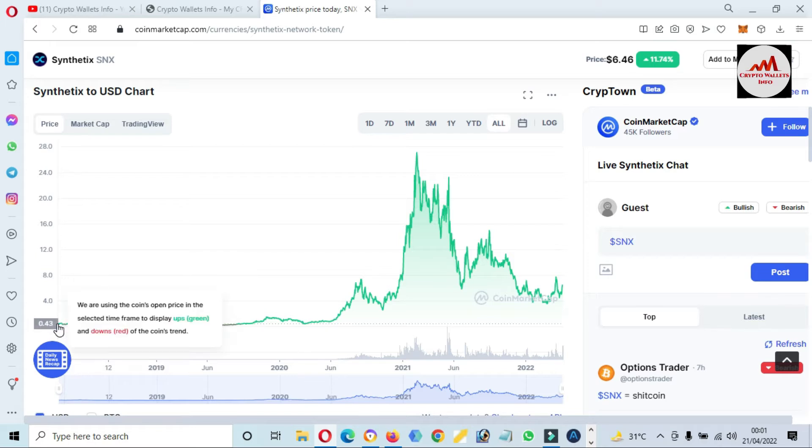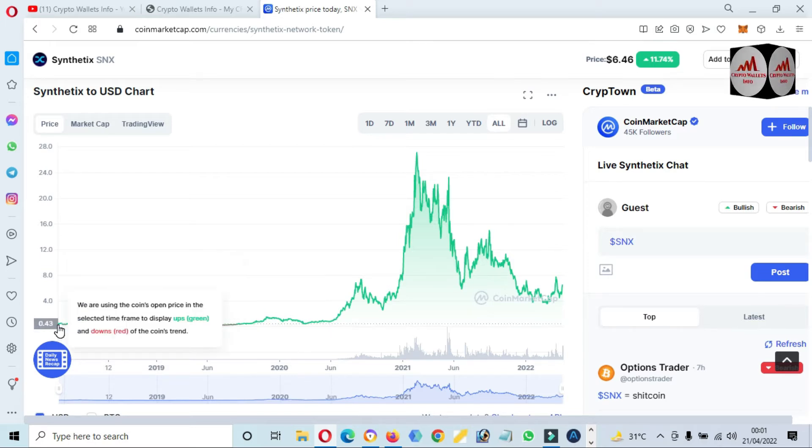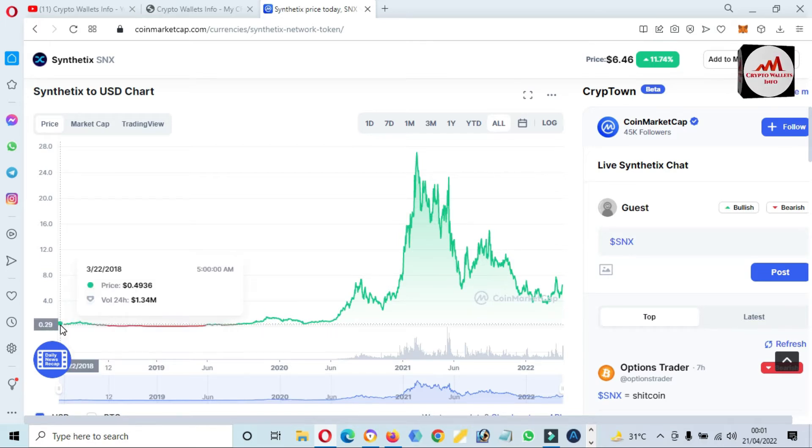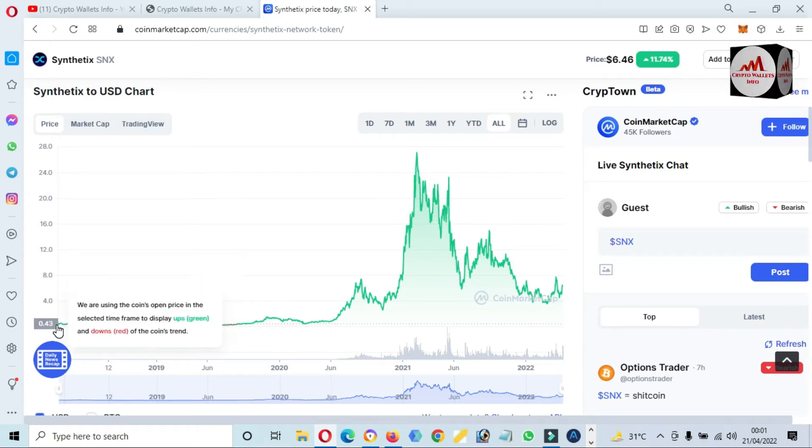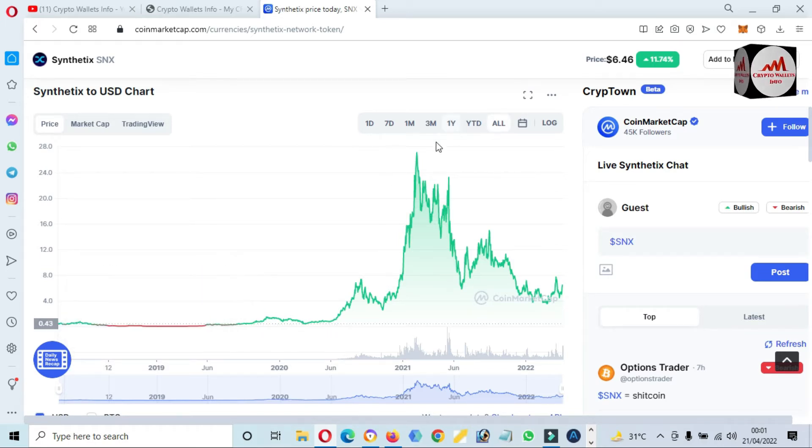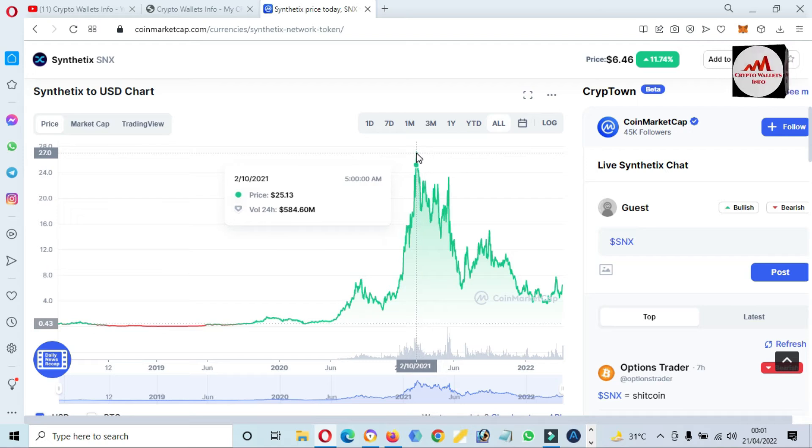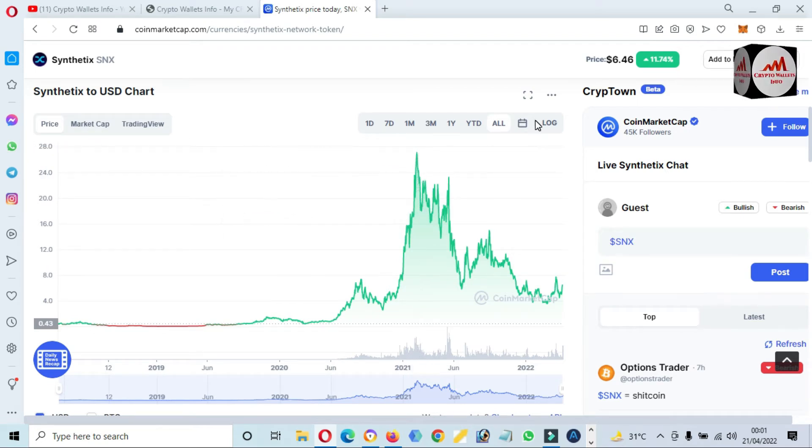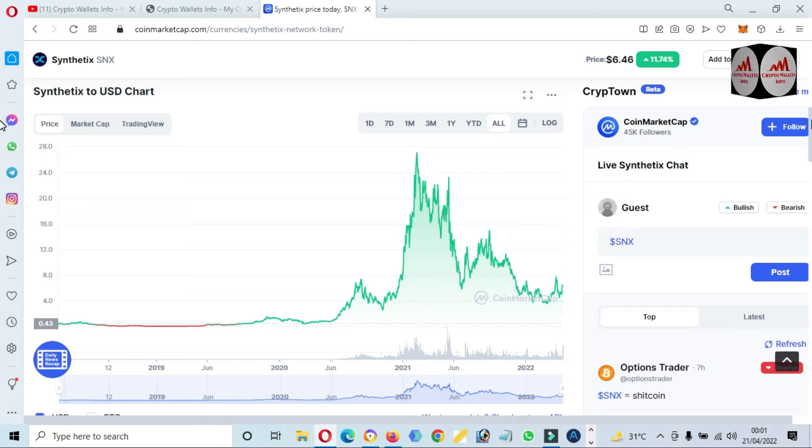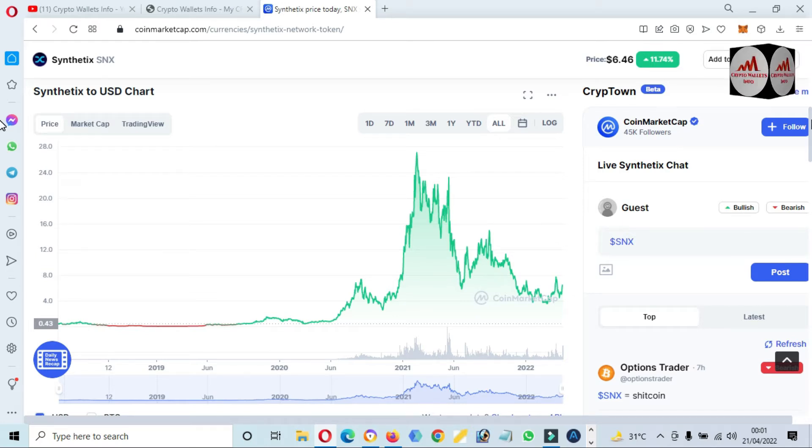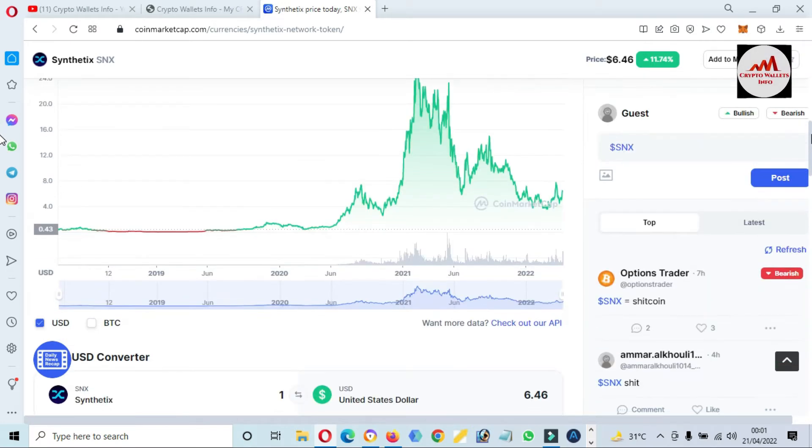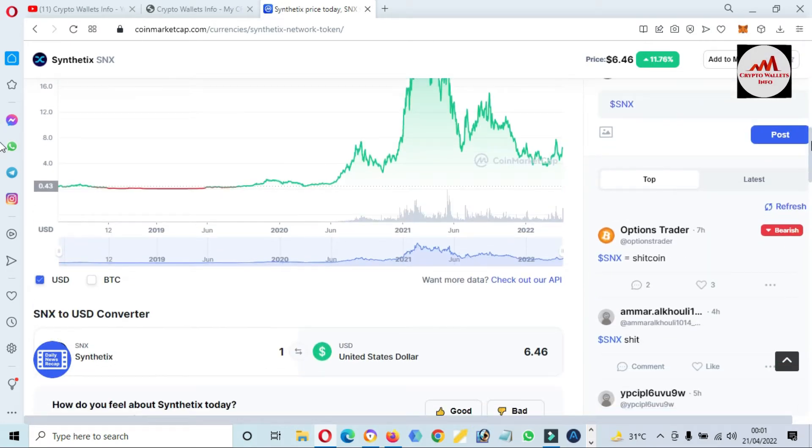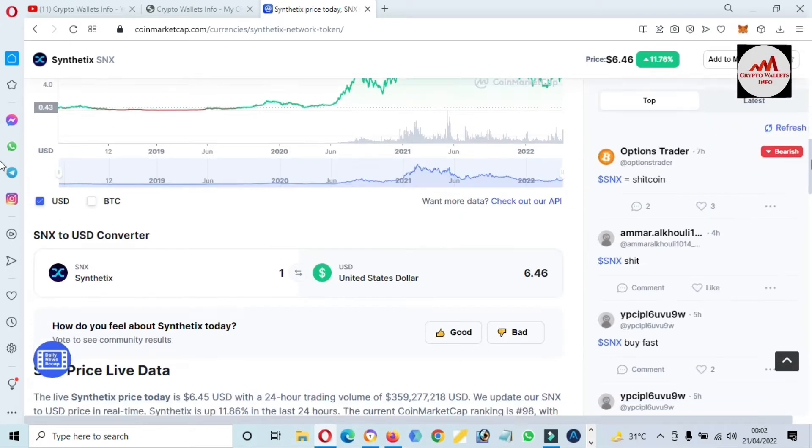Now you can see the token launched at 30 cents and the all-time high is almost near to thirty dollars, meaning hundred X profit if you invested in initial spare stages.